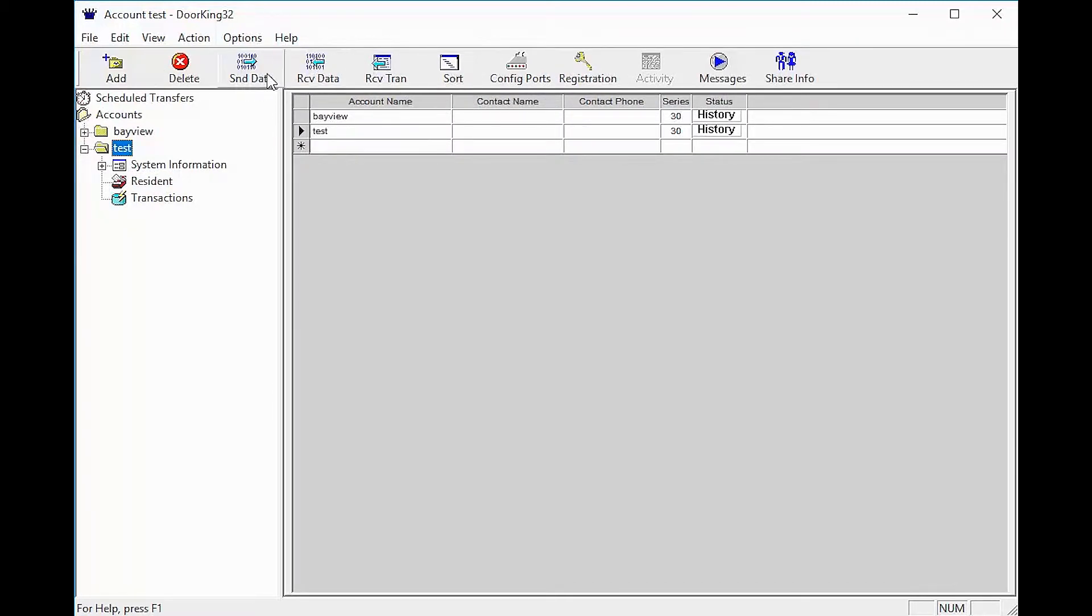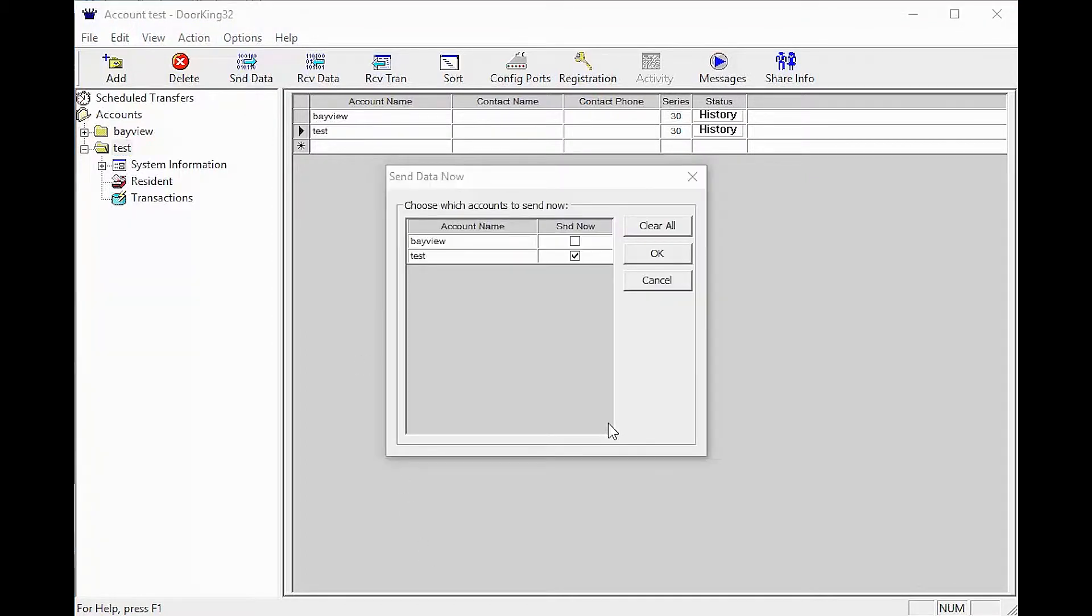Now back on the Account screen, click Send Data in the top toolbar. You should now get a pop-up window, Send Data Now.